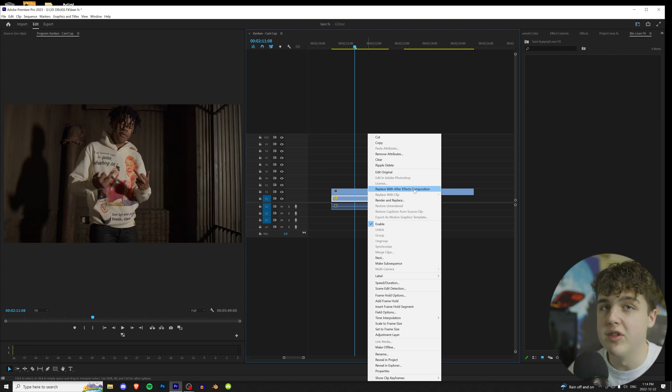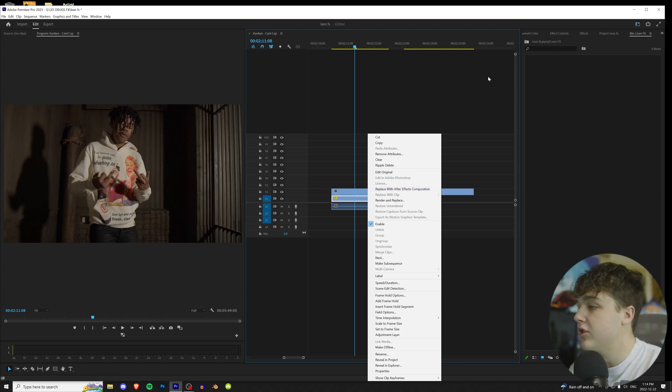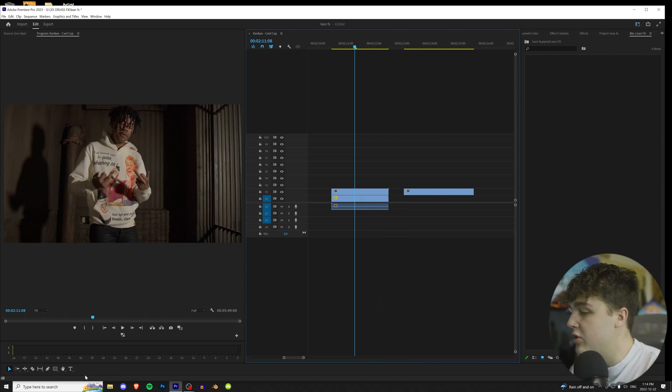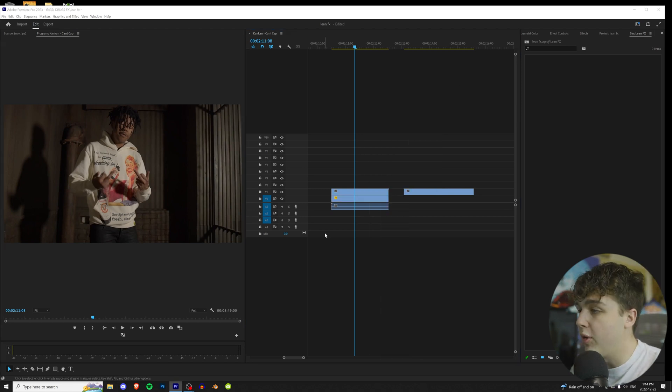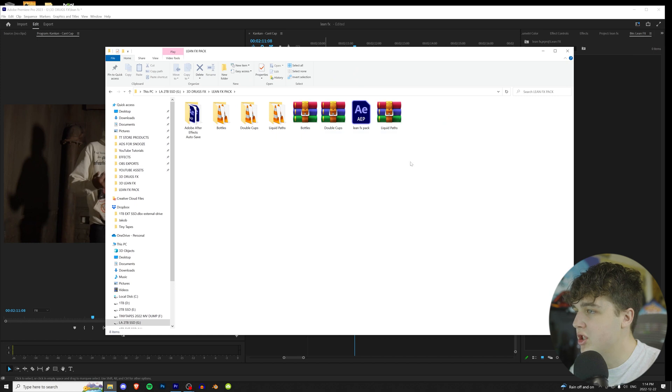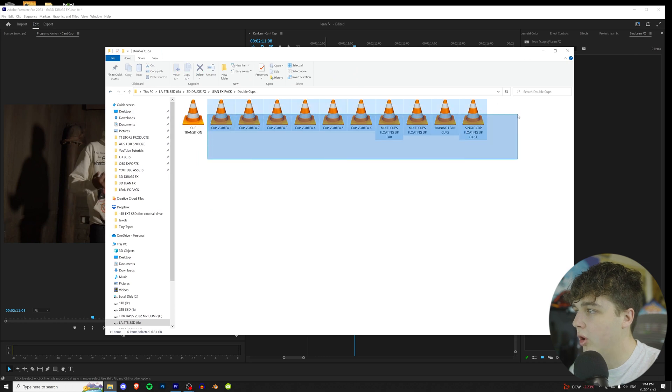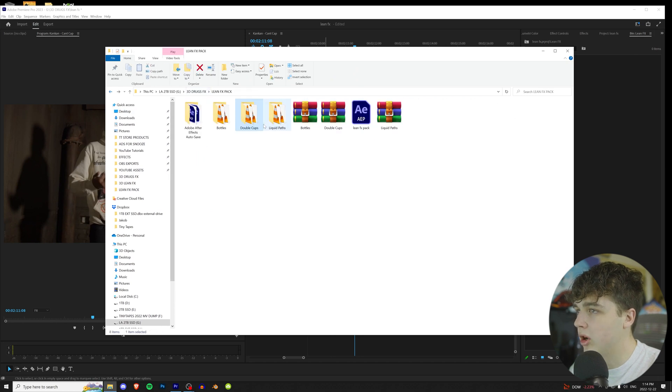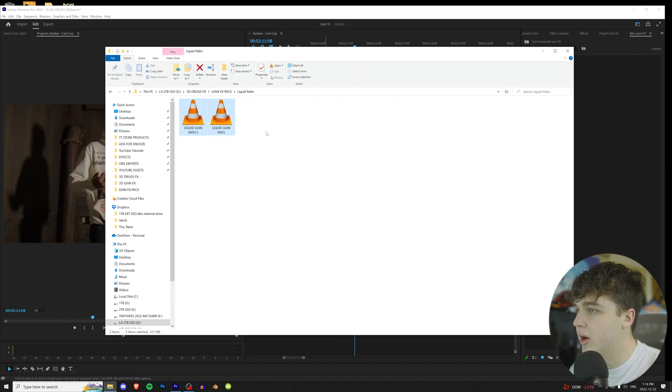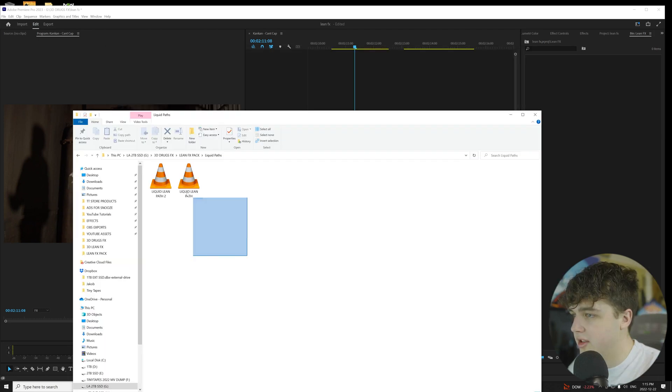This is only for one effect you don't have to do this for any of the vortexes, this is just so I have the purple liquid going in behind. So let's get started, we're going to go and open up our Lean Effects pack here. Once you decompress your files here we're going to have the bottles, the double cups, and the liquid paths. Once we open up the bottles here you have all of these options for bottles, all of these options for double cups, and then two liquid paths but if you guys buy the pack you guys will get free updates going into the future.